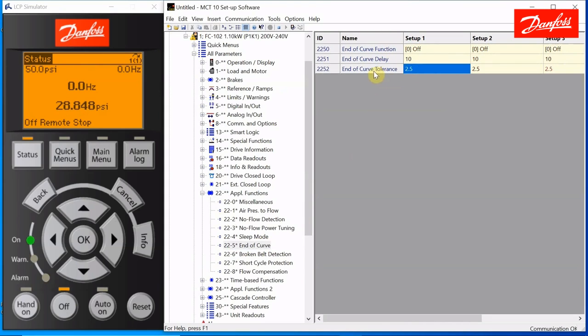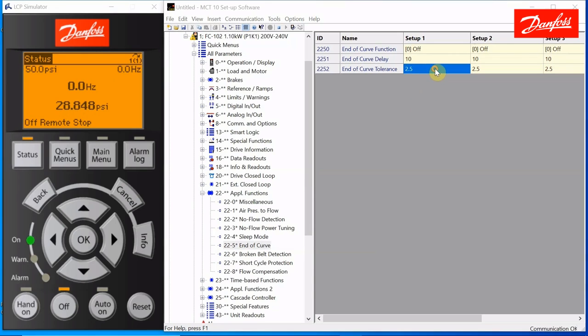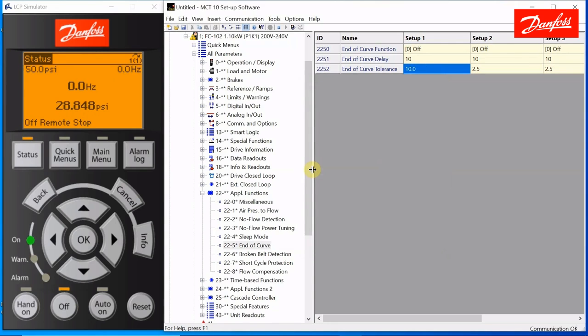Down here in the 22 group application functions, if you look down to the 22-5, there's the three end of curve parameters. Going from the bottom up, end of curve tolerance. That's a percent. It's a percent of full feedback, in this case 100 psi. So 2.5% of 100 would be 2.5 psi, meaning that if the drive is running at full speed and it cannot get the pressure to within 2.5 psi of set point, it declares that to be an end of curve situation. I'm going to change that to 10. It might make a better illustration.